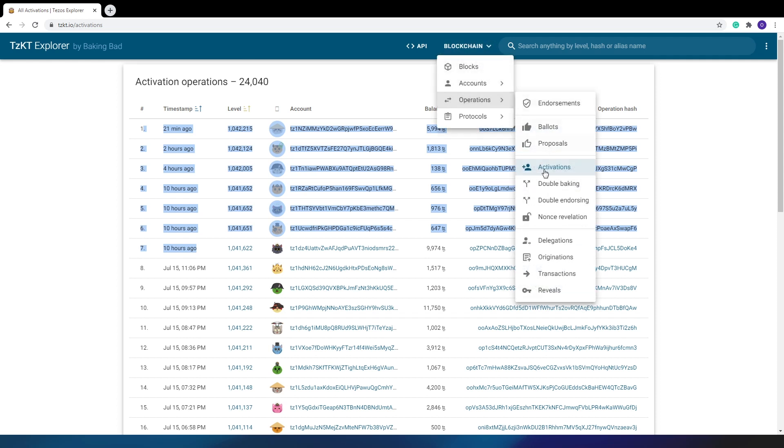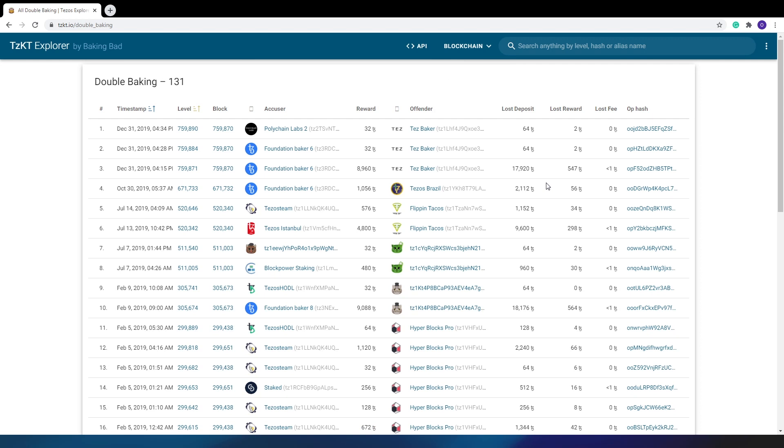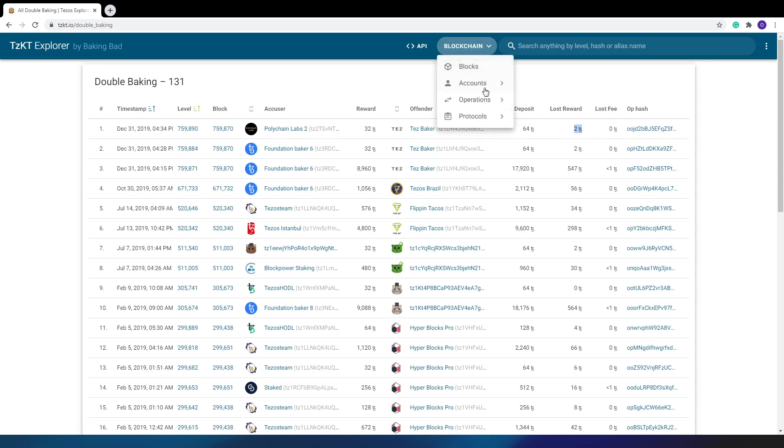Double baking tab displays all accused cases. Who made the double baking and who received a reward for accusing. Here you can see the loss of the deposit, reward, and the hash of the transaction.